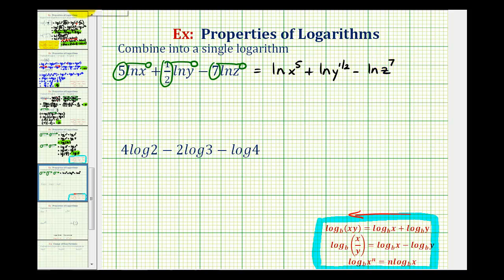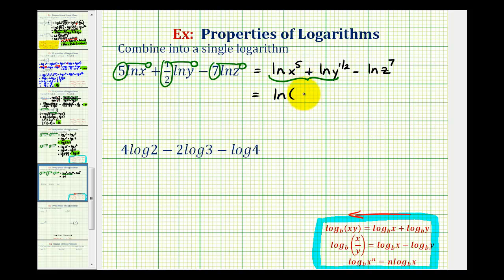Now the next step, we'll combine these two logs. They're both natural logs and we have a sum, so we can apply the product property of logarithms. Because we have a sum, we can combine them into a single log by multiplying the number parts of the logarithms. So this is equal to the natural log of x to the fifth times y to the one-half, and we still have minus natural log z to the seventh.